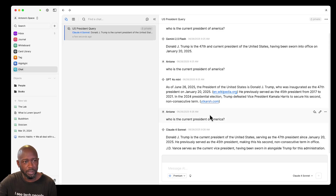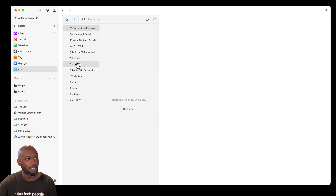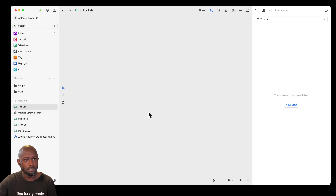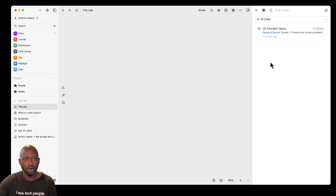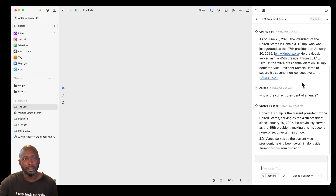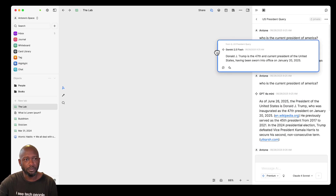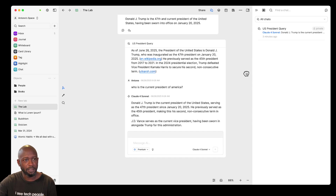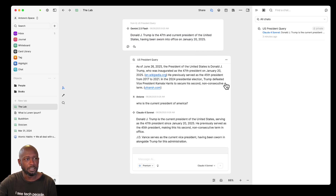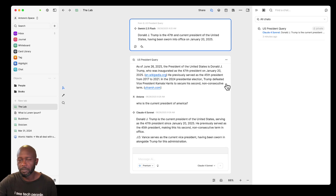Now let's go to a whiteboard and see how chats work there. I've clicked on the Lab whiteboard and I get the option to create a new chat right away. Clicking the whiteboard name at the top shows all chats available to me. I can pull a chat onto the map by clicking it, and it gives me the same information from the chat view. I can move individual messages or the entire chat onto the whiteboard map.